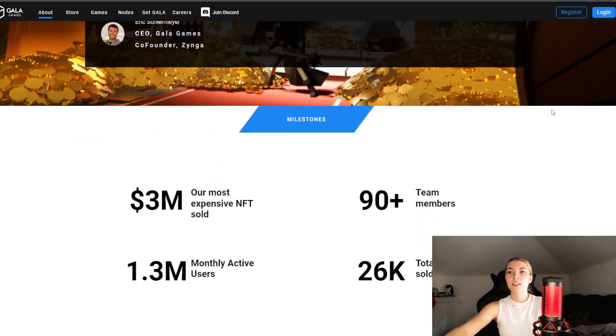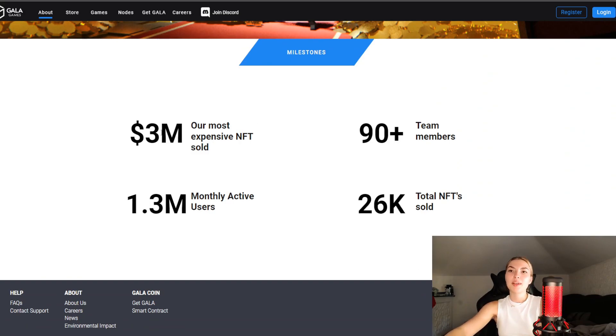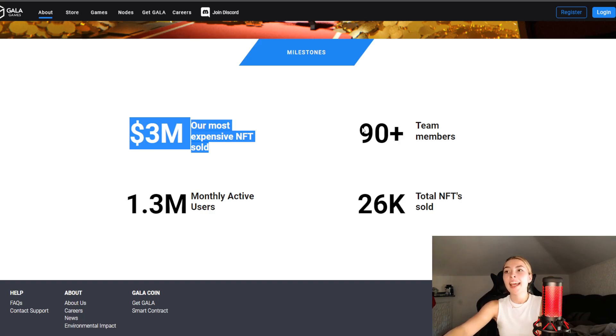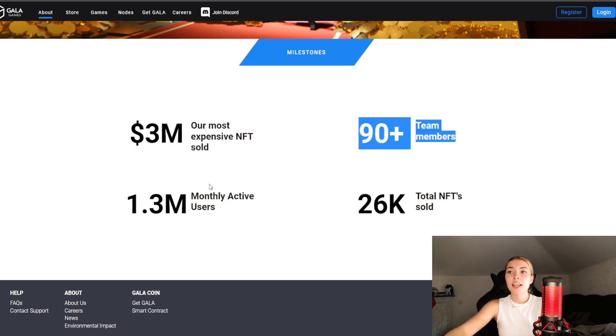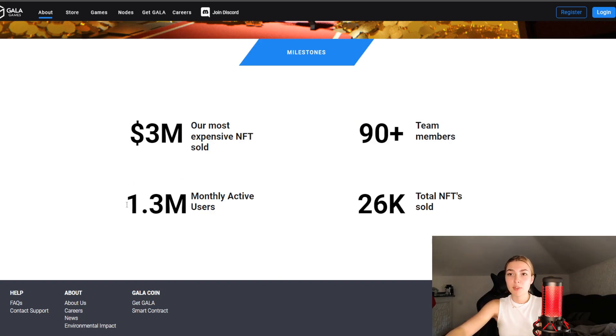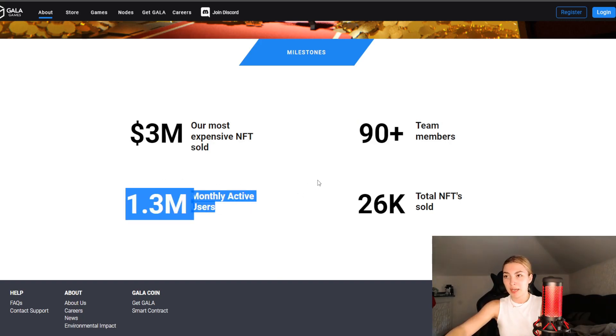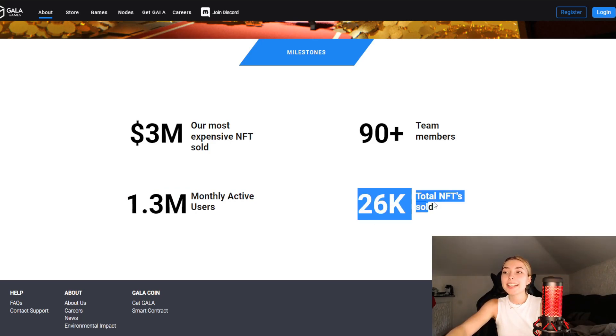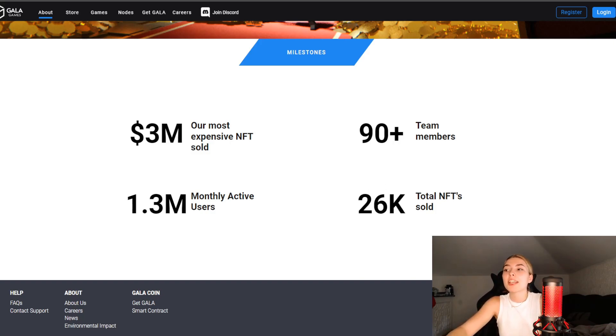Here are some of their milestones I should definitely share with you. They had $3 million, their most expensive NFT sold, which is absolutely insane. More than 90 team members, which is also a crazy amount. 1.3 million monthly active users, also absolutely mind-blowing. And finally, 26,000 total NFTs sold, which is also incredible. I am speechless.